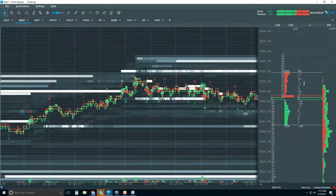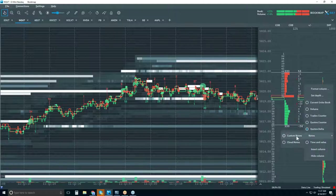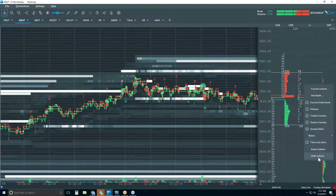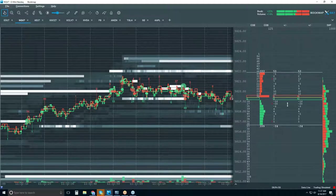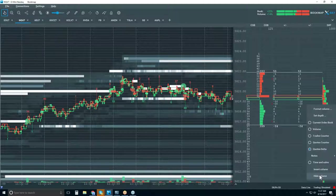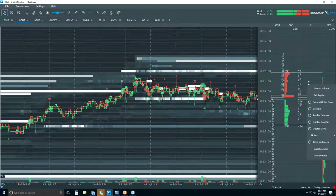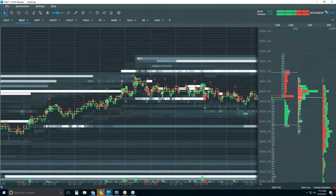You can also right-click to look at a few different notes columns, set your own notes, or have a time and sales view. To get rid of a column or insert a new one, go to this area — insert a new column and a new one pops out to the right, duplicating the column where you were. Then right-click and choose hide to remove it, and this changes back to volume.